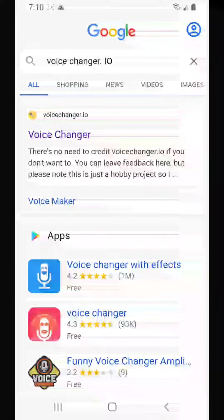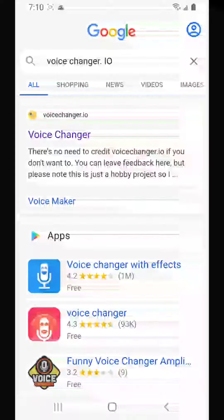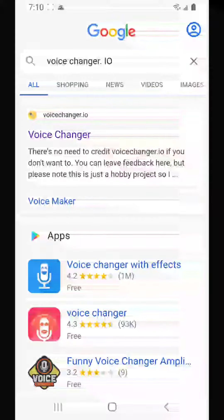I'm going to show you how to do it. I use voicechanger.io, and I would recommend using that because there's no download, no nothing — it's just free and easy.